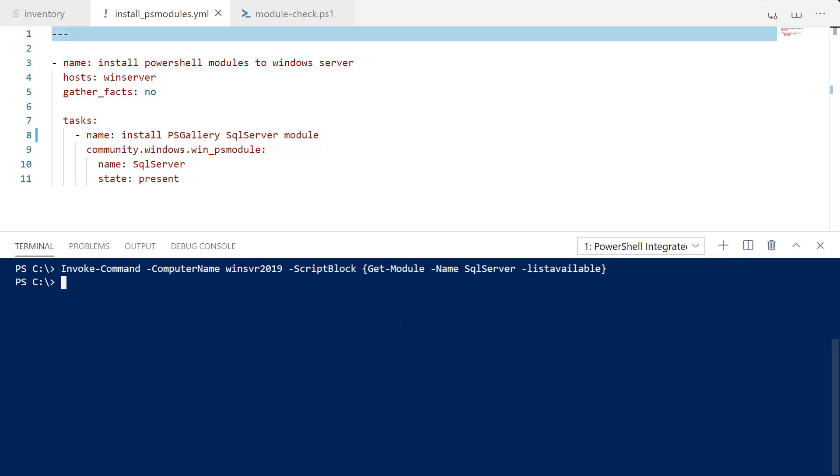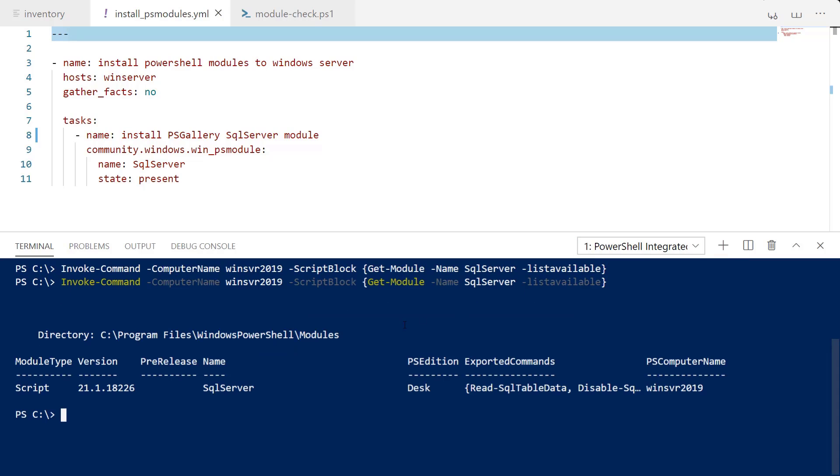So we're just going to confirm that by rerunning our invoke command and checking for the SQL Server module. And hey, now it is officially installed.